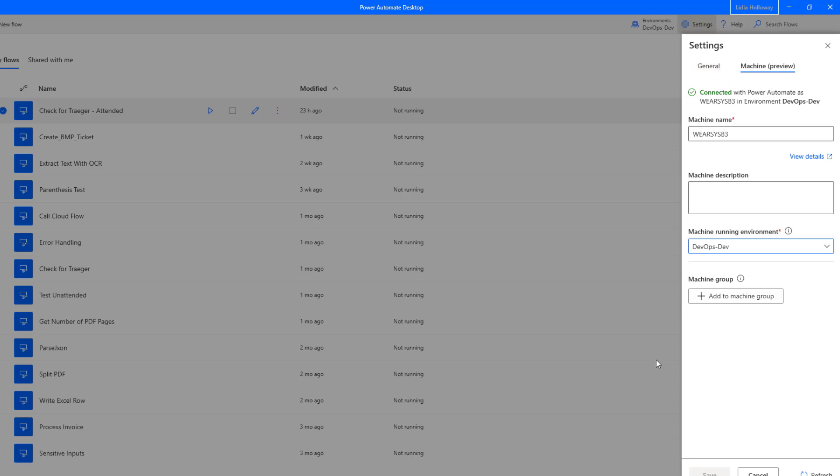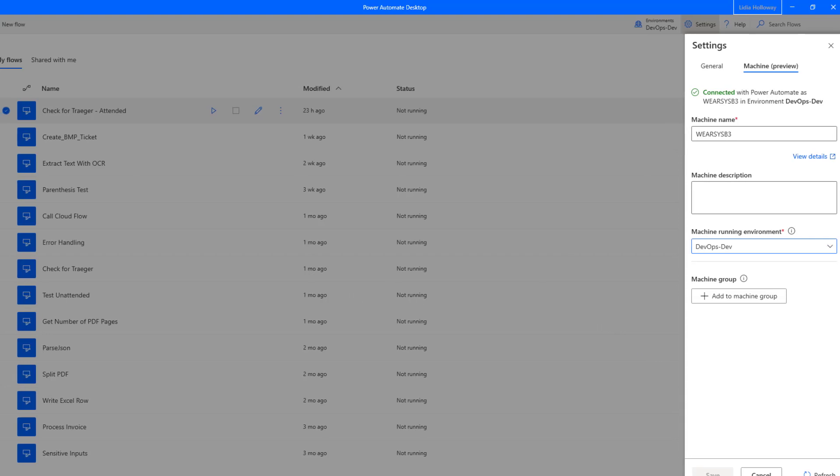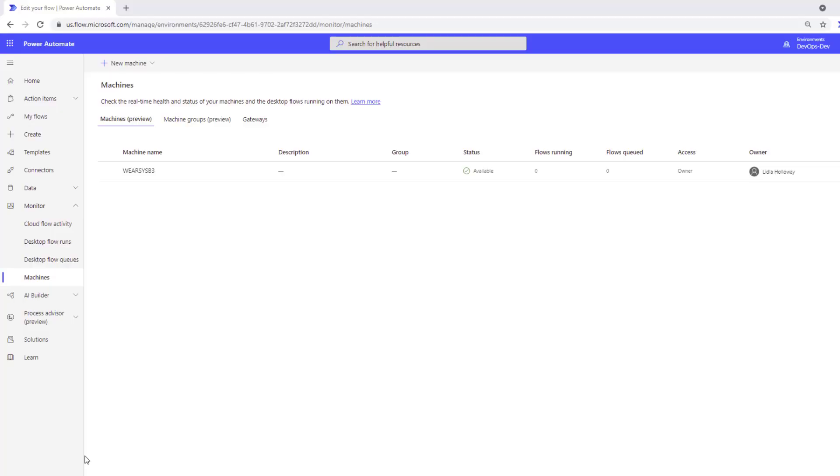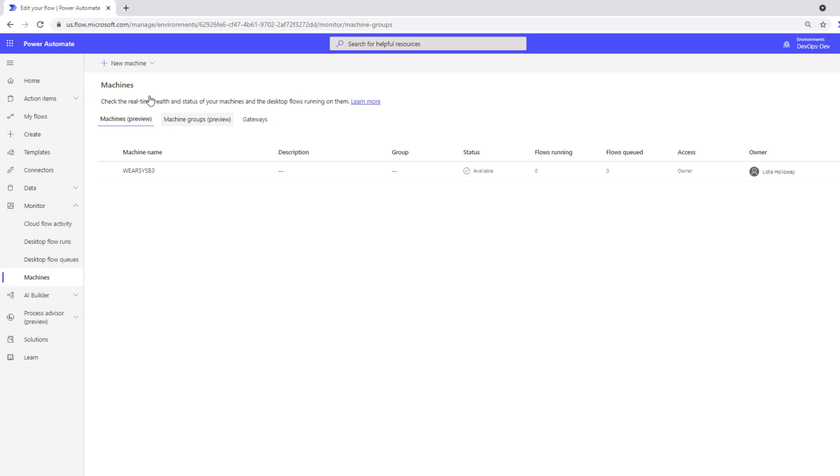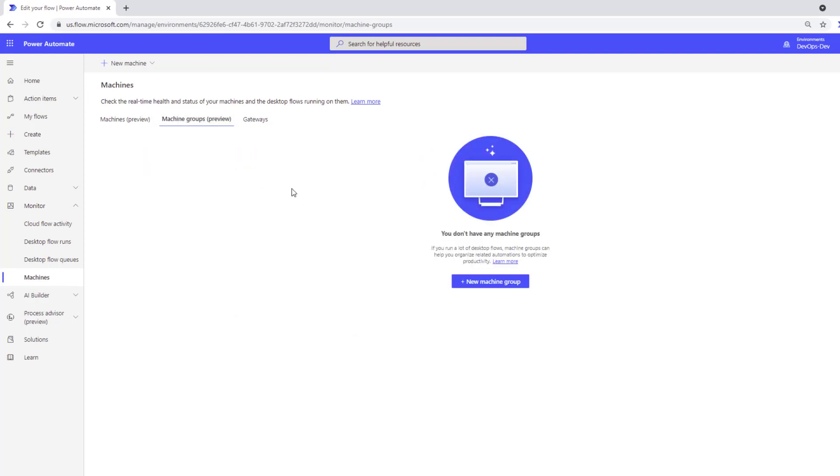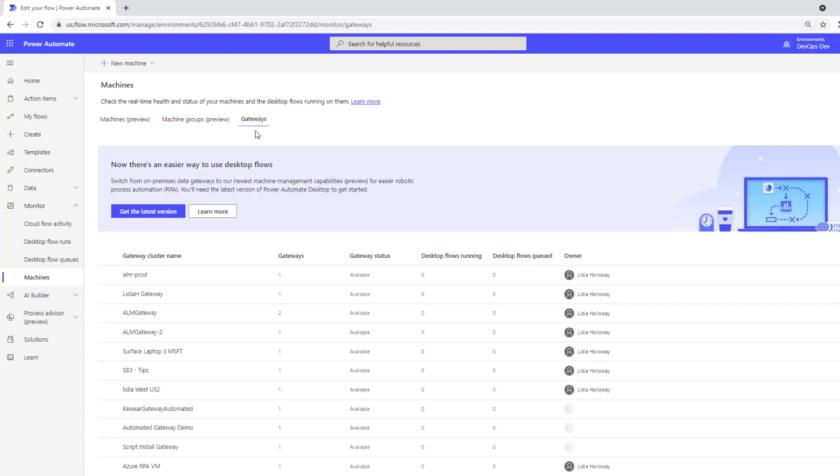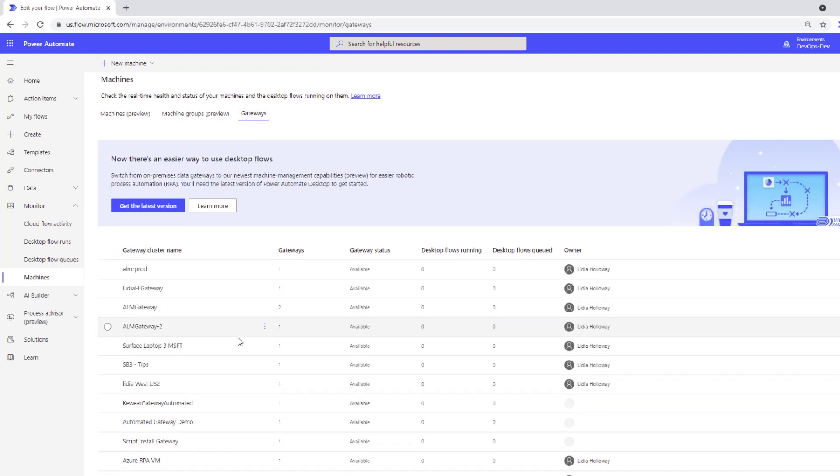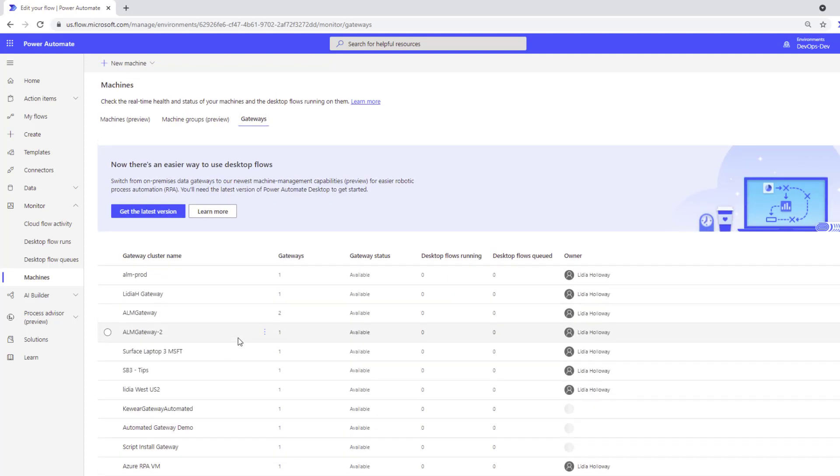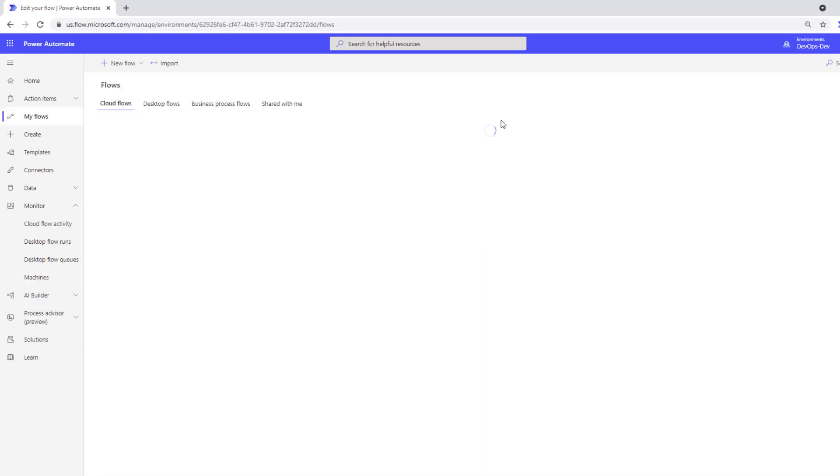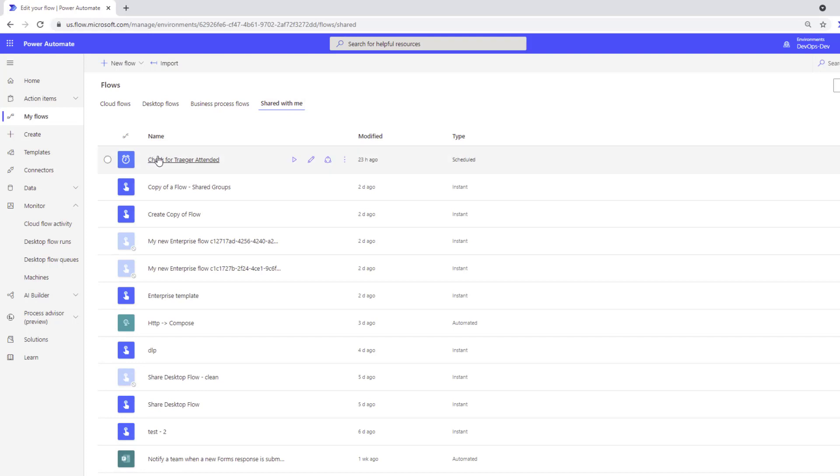Now what we'll do is flip over to the cloud flows and look at the impact that we have from a configuration perspective. So now over in Power Automate maker portal, do note if I expand the monitor tab, we have now a machines option. So here's where we can look at all of the machines that I have access to. We also have that machine groups tab where we can register machine groups. And then naturally we have the existing gateways tab that was previously there. But let's go into what the design time implications are of using this particular feature.